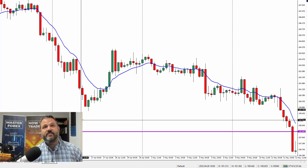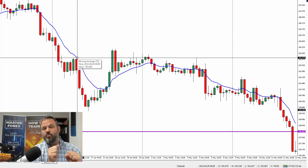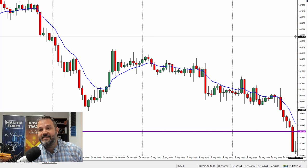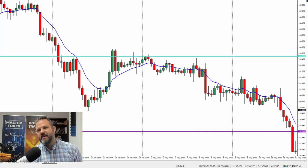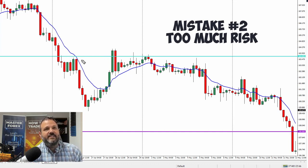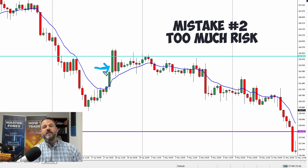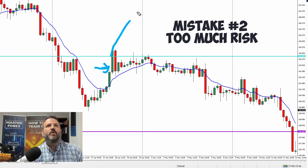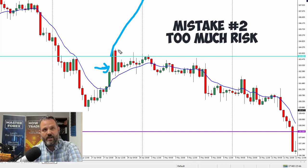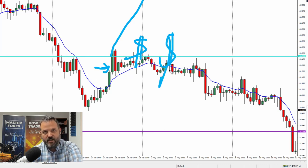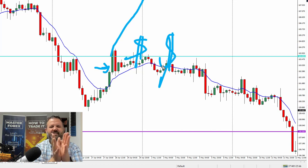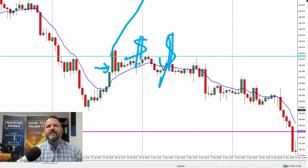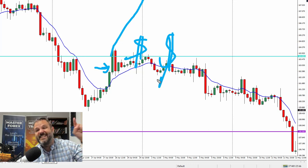Now the next huge mistake that most traders make — and this one's easy to fix too — is too much risk. They're trying to get rich quick. You need to learn to be consistent before you can make a lot of money. Going back to this first trade, look at this big bull candle — the fear of missing out is screaming and you're thinking this thing is going all the way up here. You want to go in big, you're seeing big dollar signs in your mind, you're visualizing that new car, that vacation, your new boat, your new truck — you see it all.